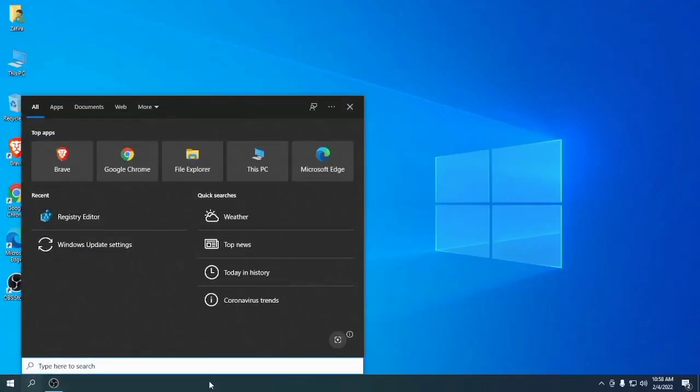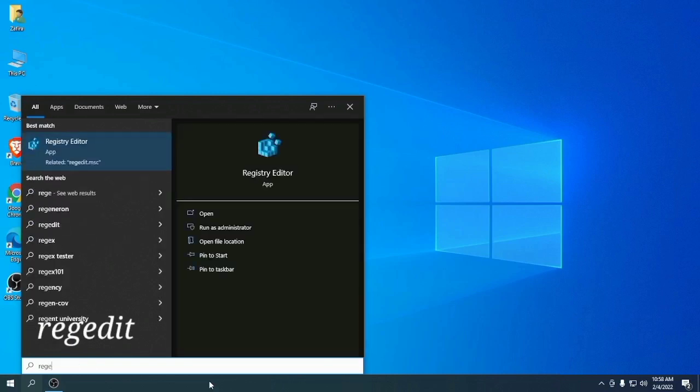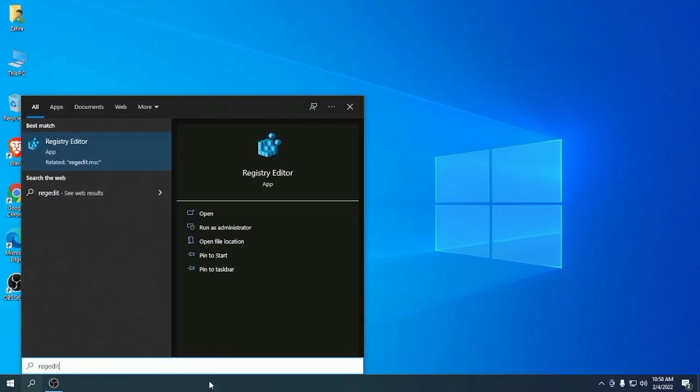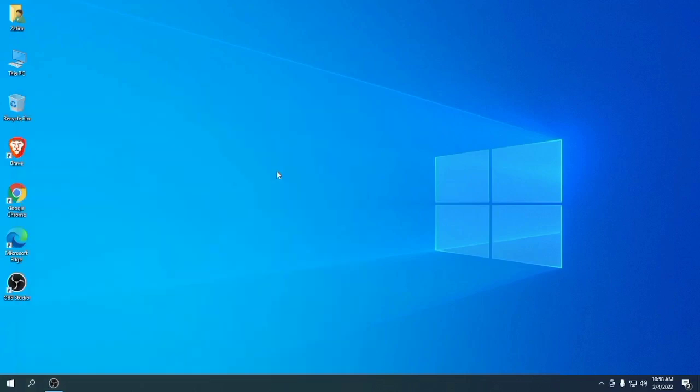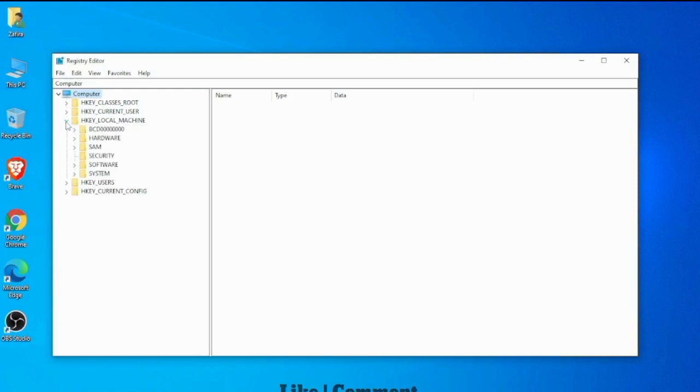Write in the search box 'regedit'. Click on Registry Editor. Here you see HKEY_LOCAL_MACHINE. Click the arrow, then click System arrow.